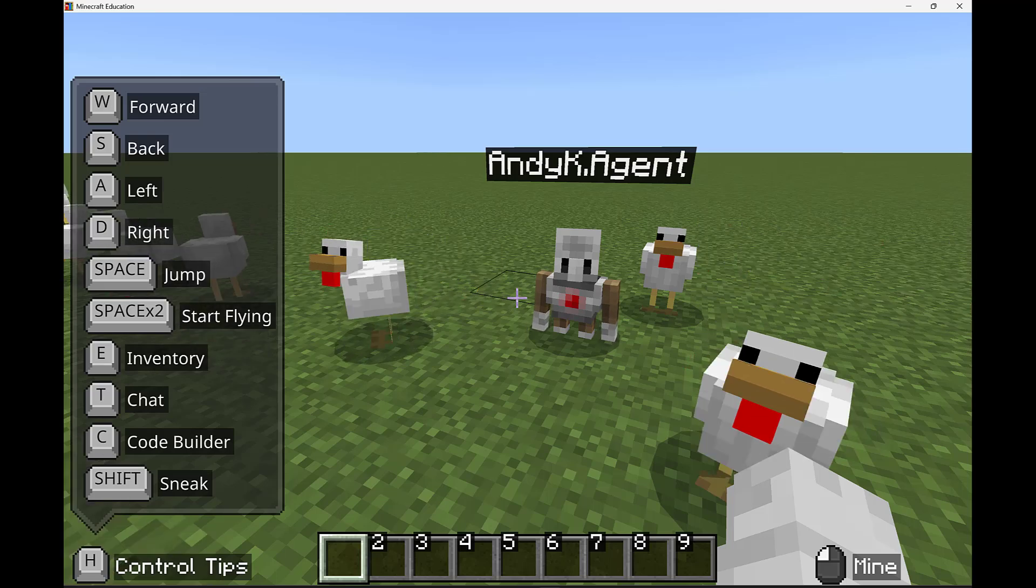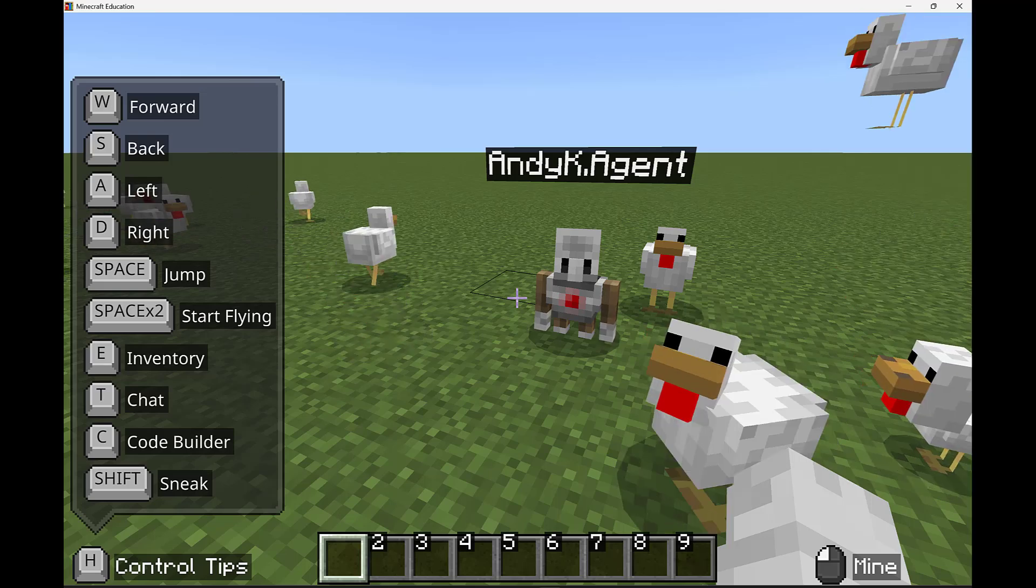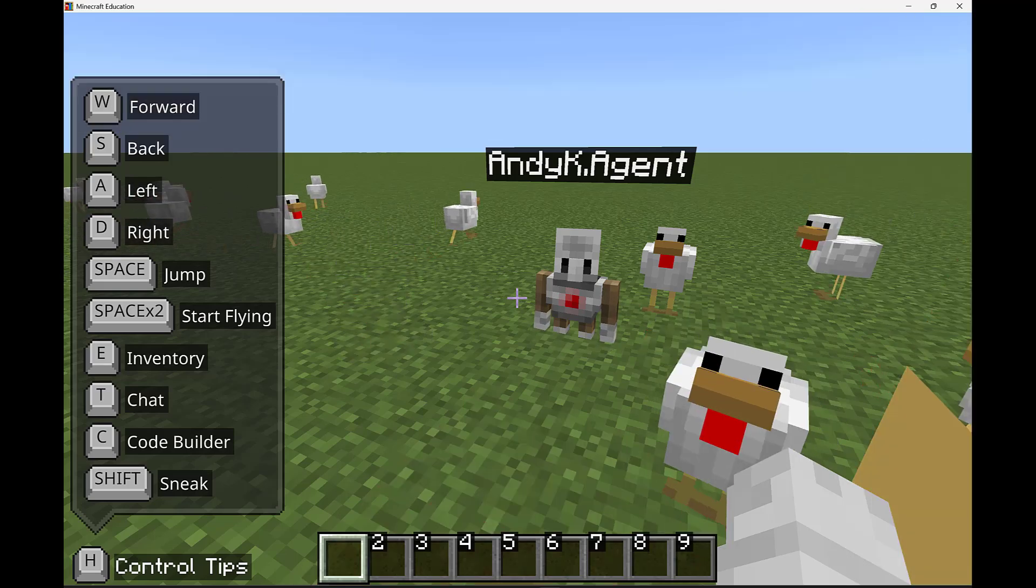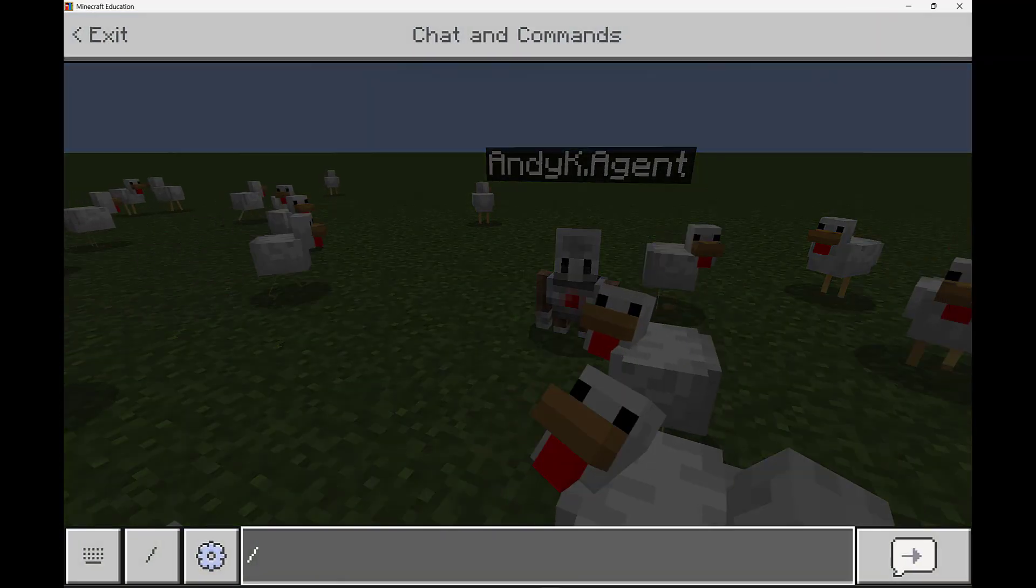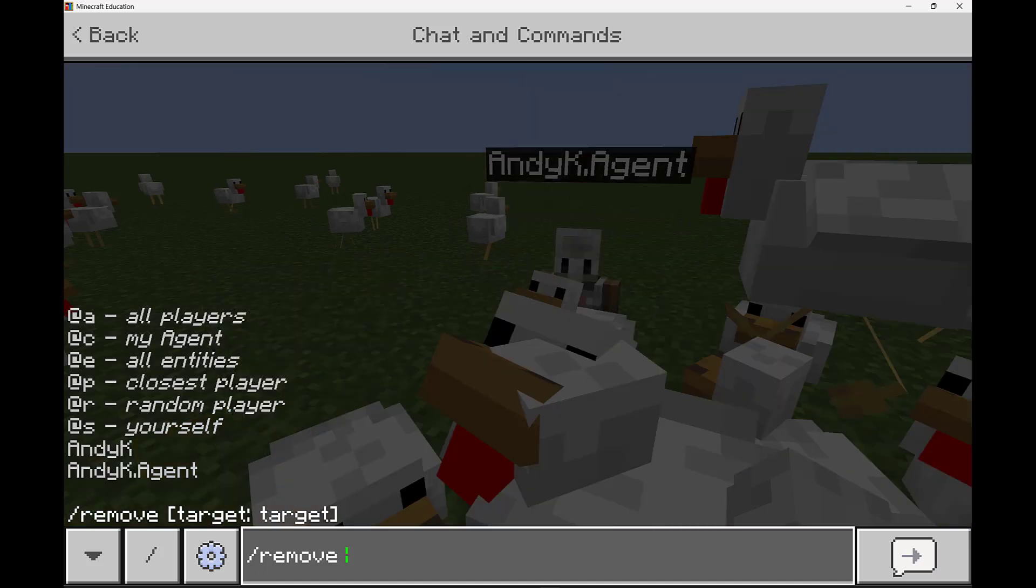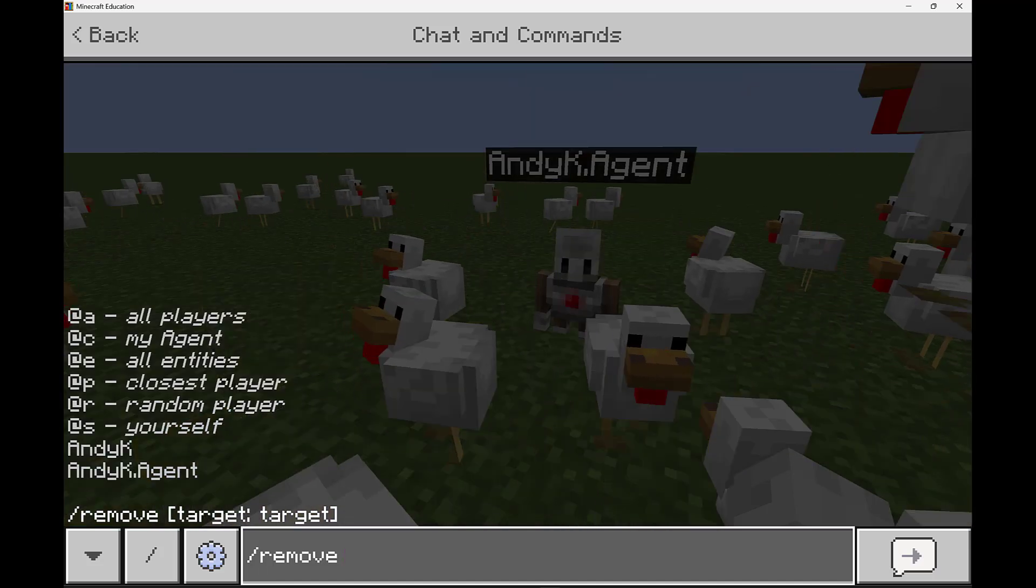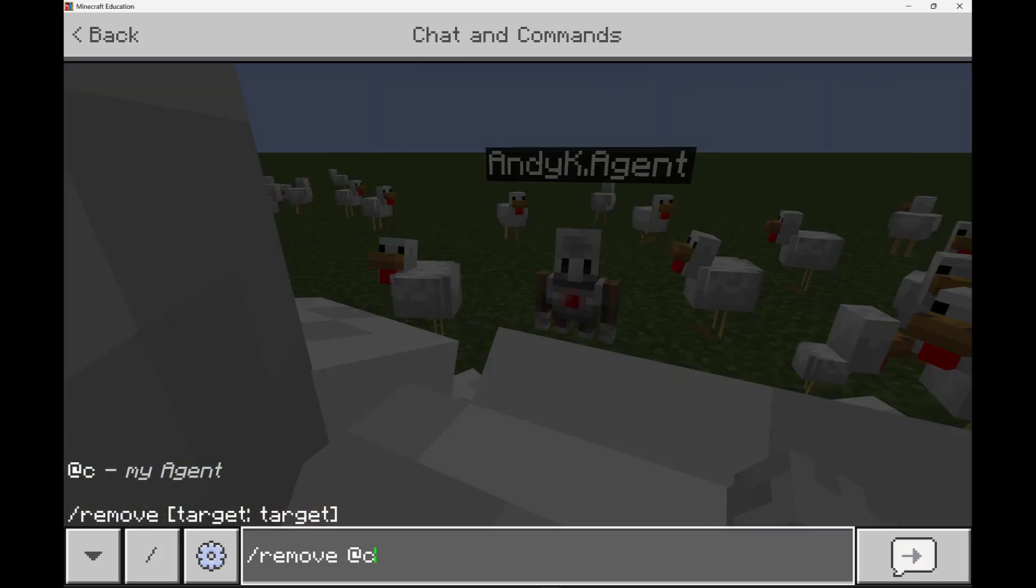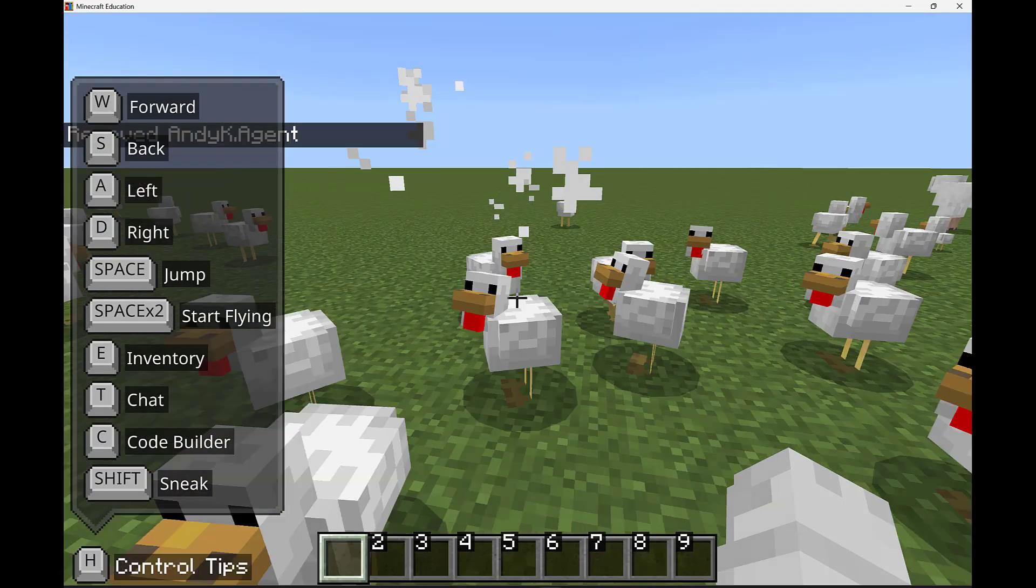So we're going to open up chat and hit forward slash and then remove, and then we have these options and we're going to do the at C and that's going to poof, remove our agent.